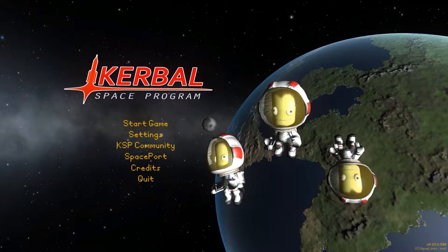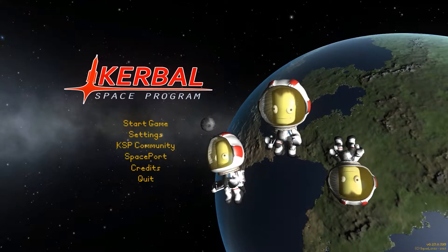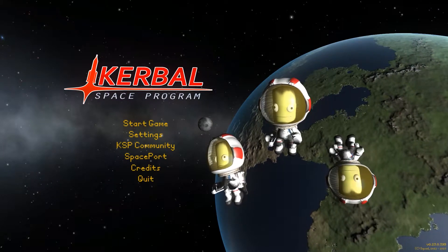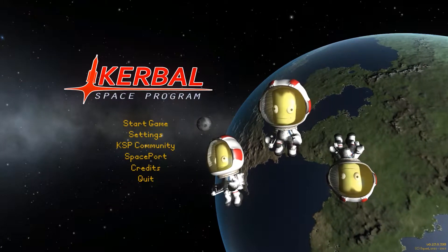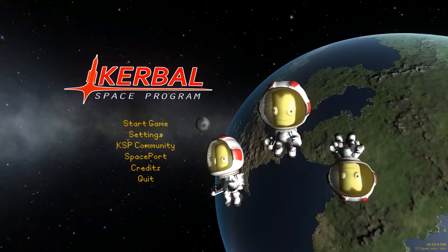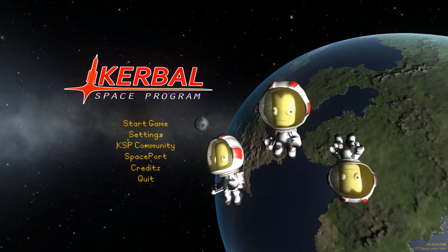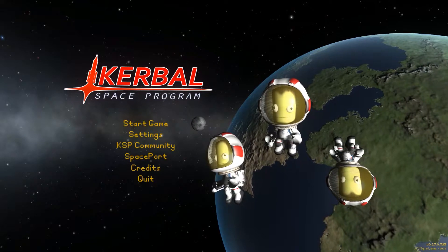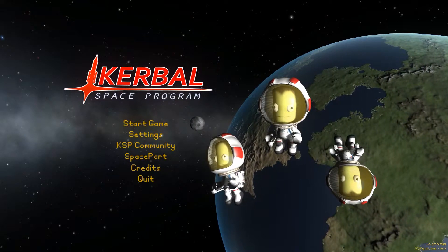So, Kerbal Space Program, what is it? Basically, you have to design your own rocket, and you have to go to space and explore various planets and all that stuff.